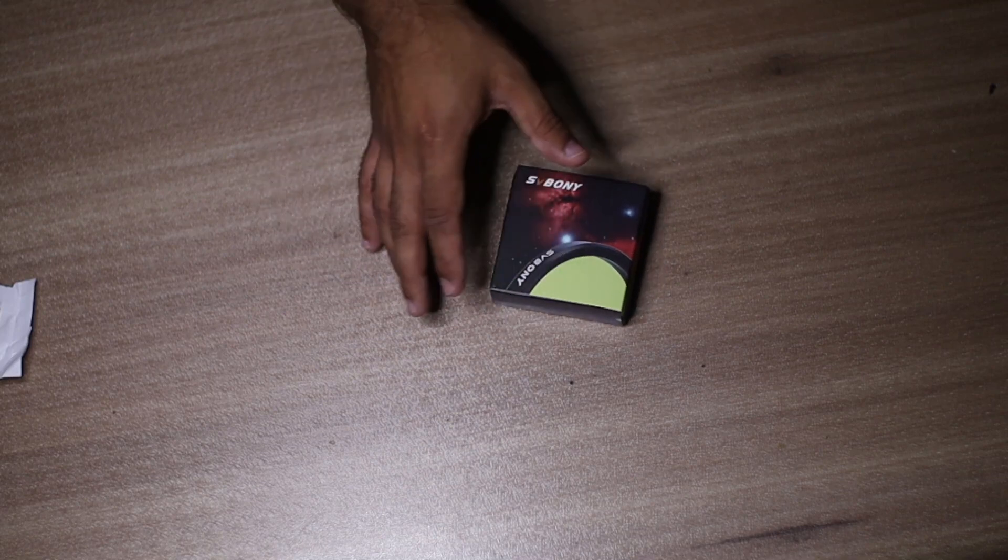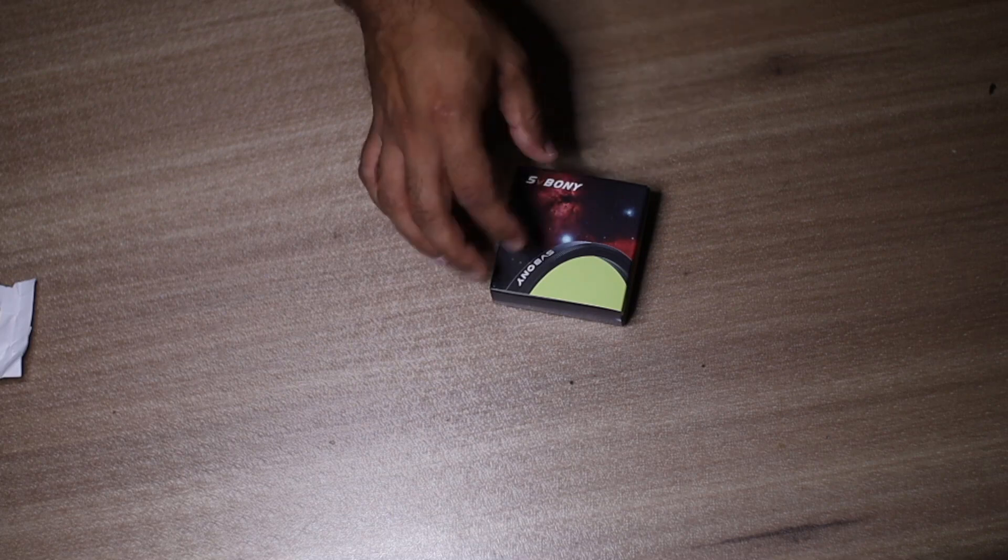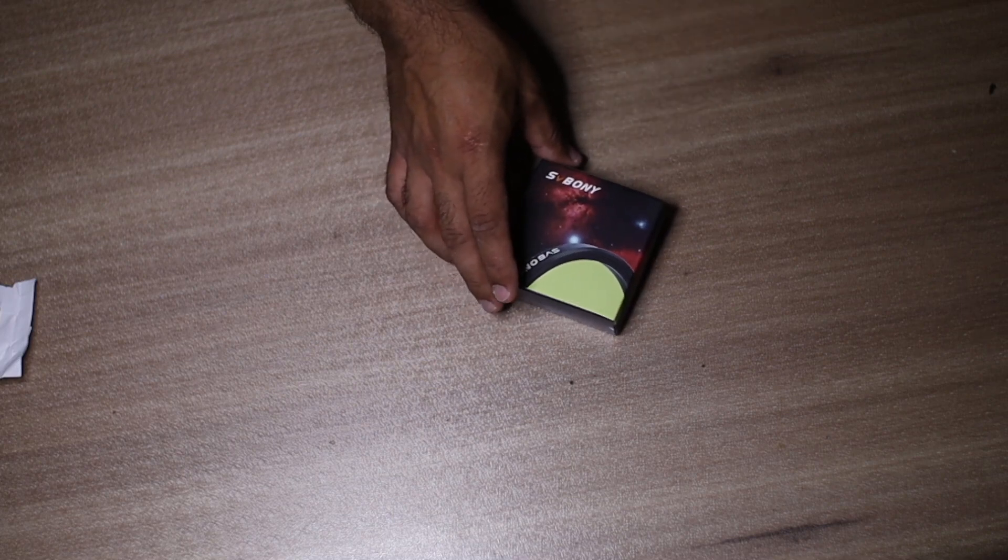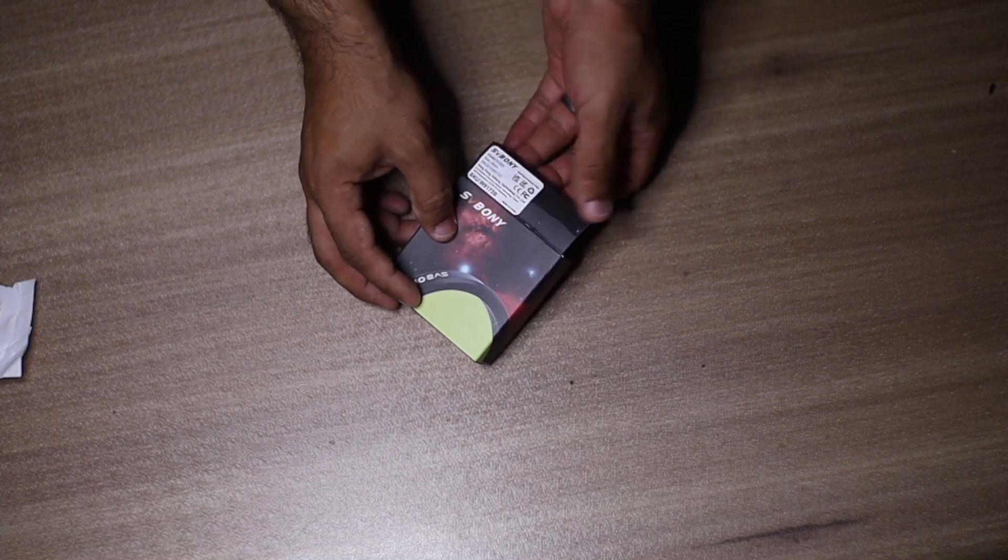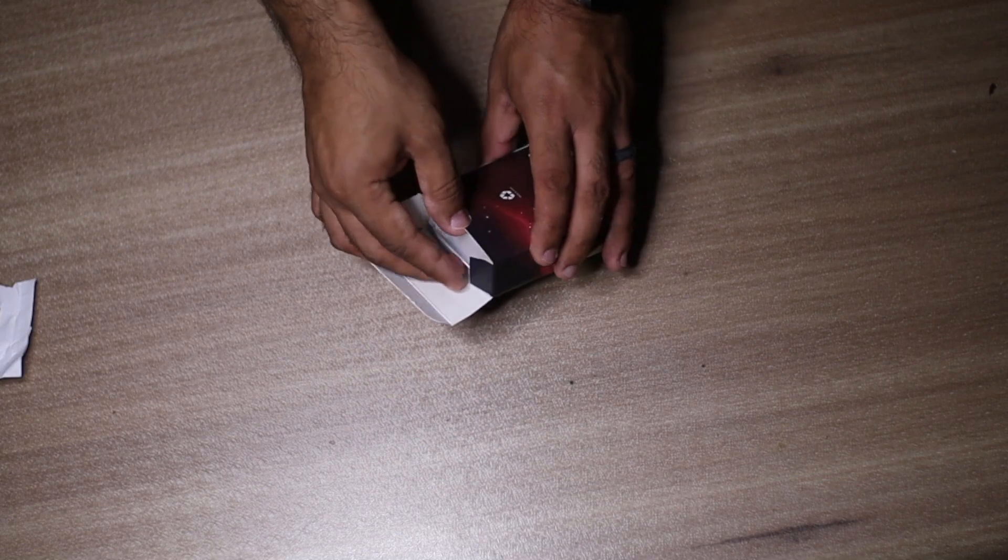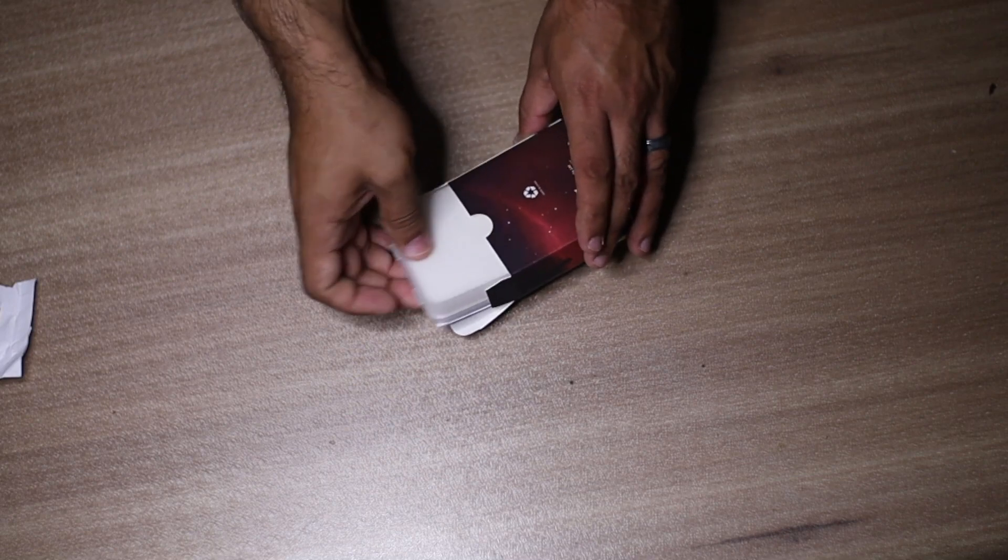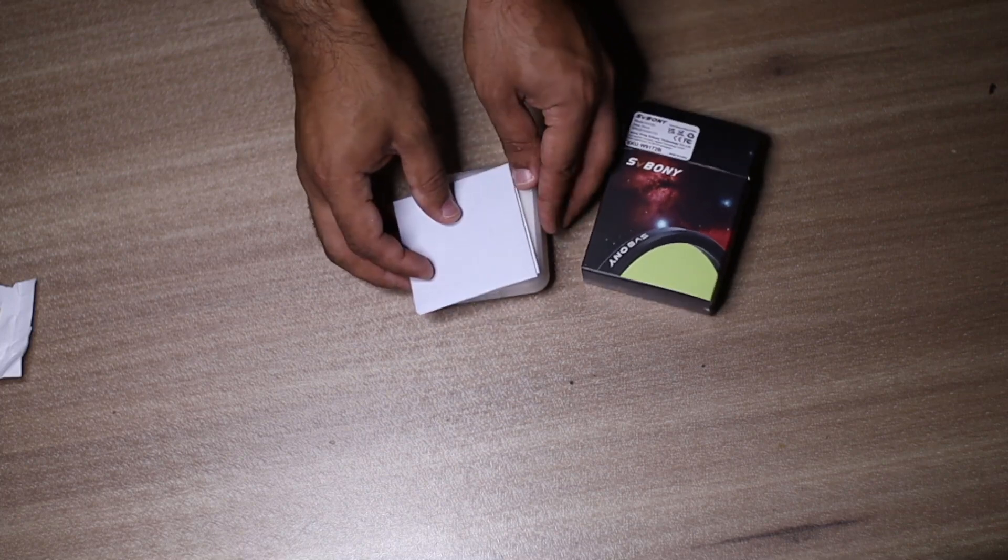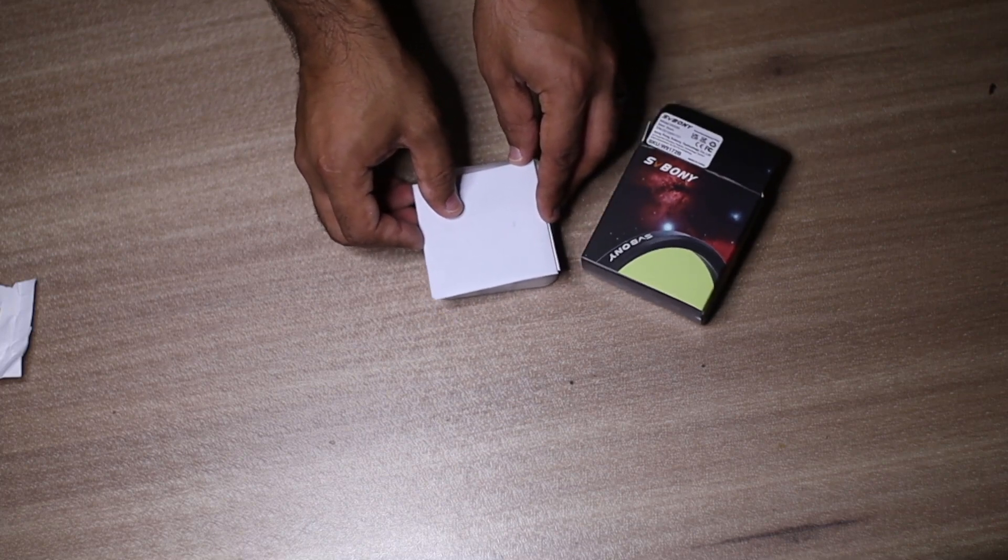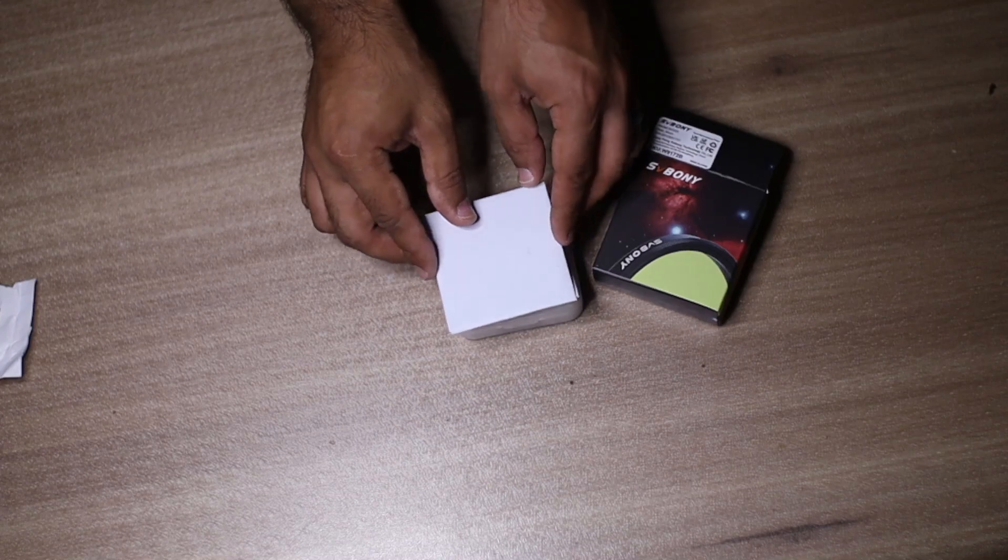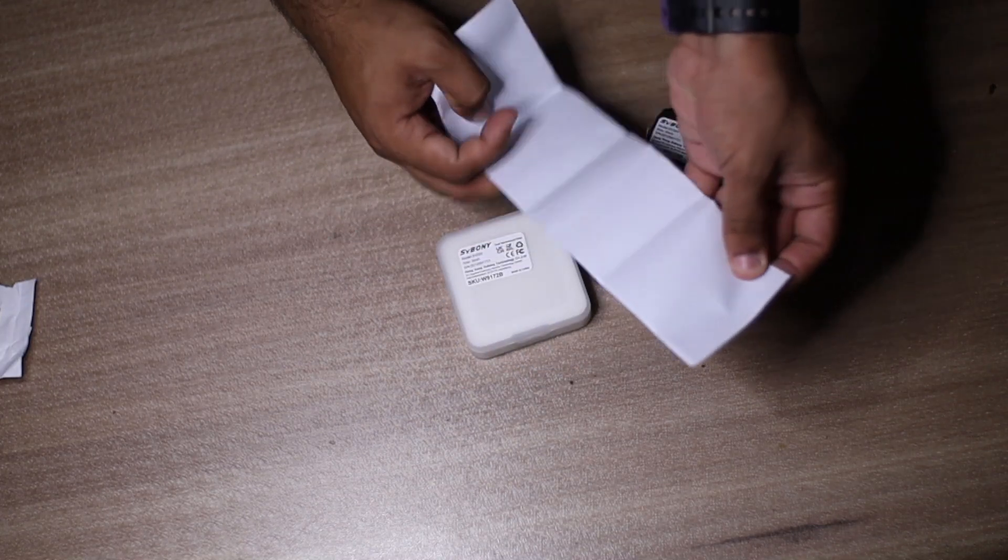Let's open it up and see what we got here. As expected, there's a white box here and you've got a paper.